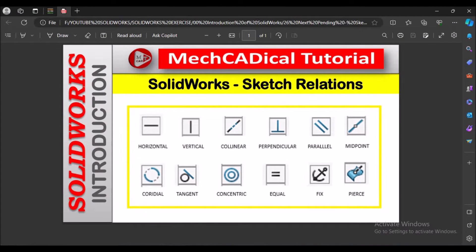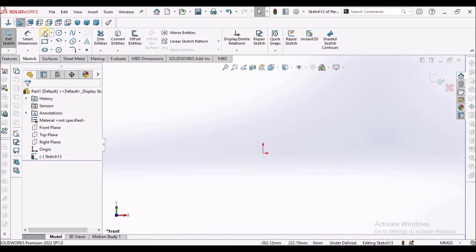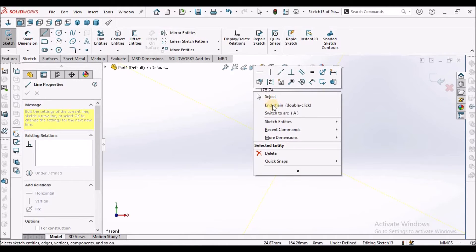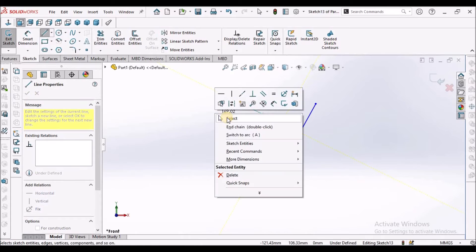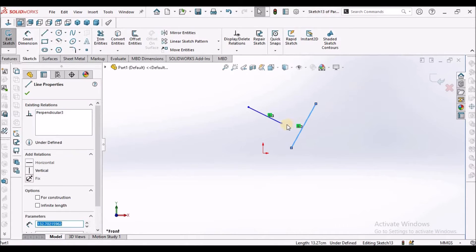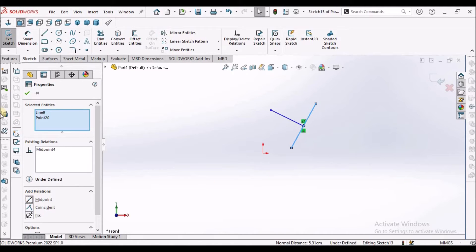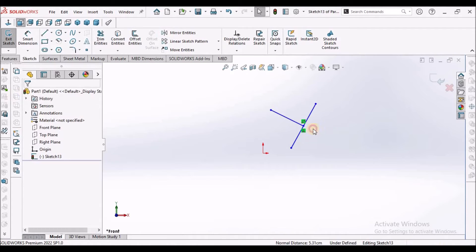Next is midpoint. I am drawing one line and one more line. When I select this line, this line, and this point, it shows the midpoint relation. Select this — it exactly joins at the midpoint of the other line. This is the midpoint symbol and it is also perpendicular.